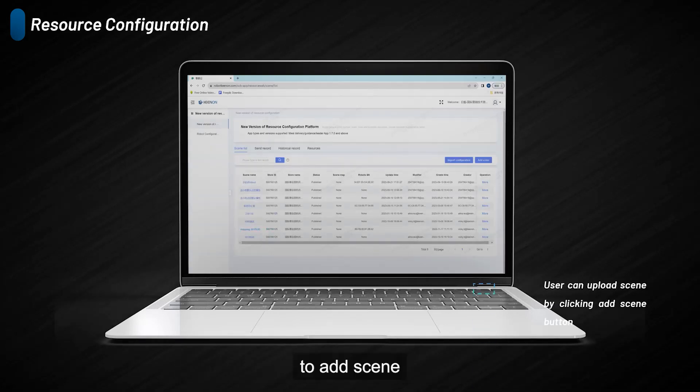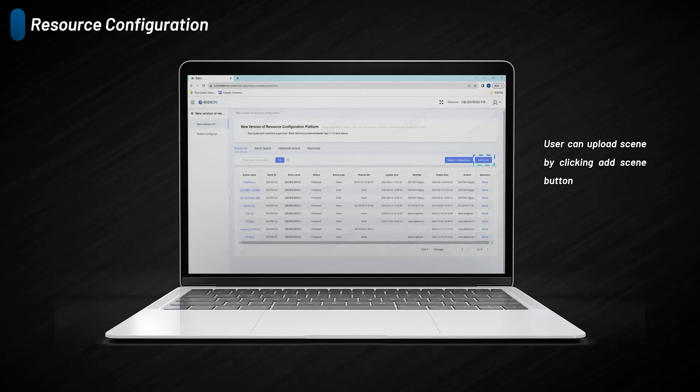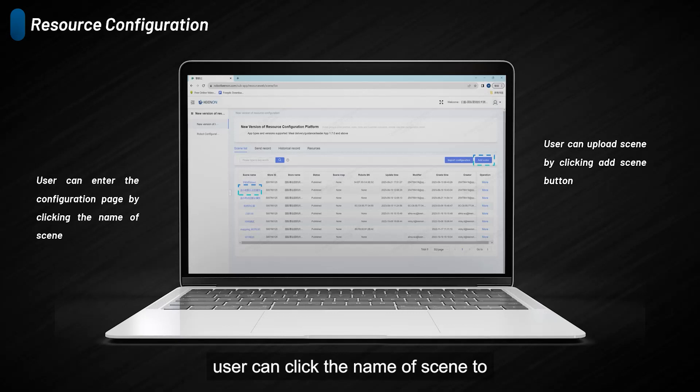To add a scene, the user can click the add button. All scenes will be listed in the scene list. Users can click the name of the scene to enter the configuration page.